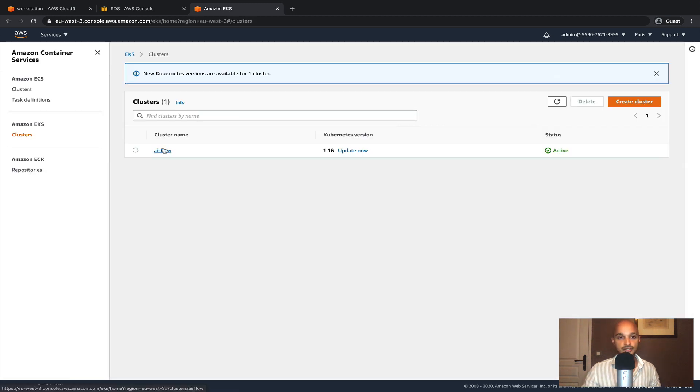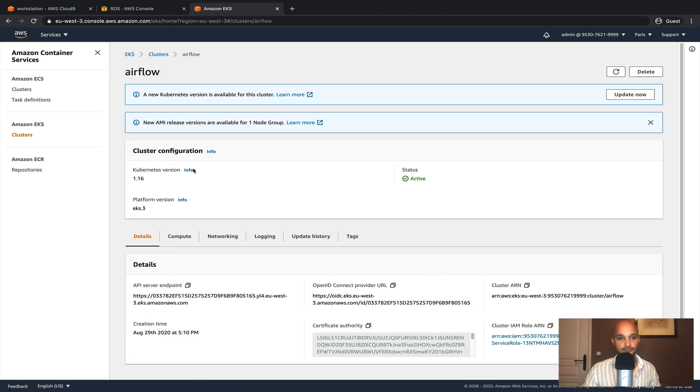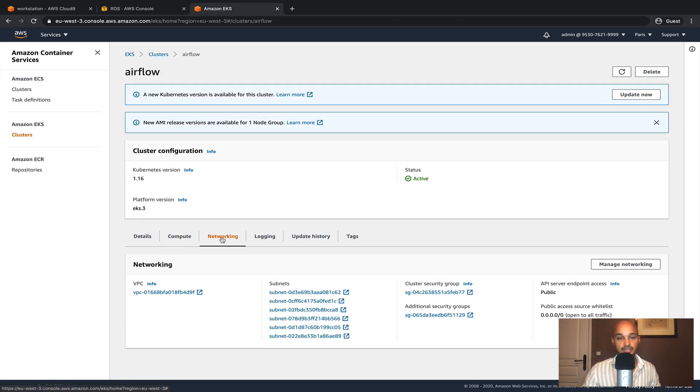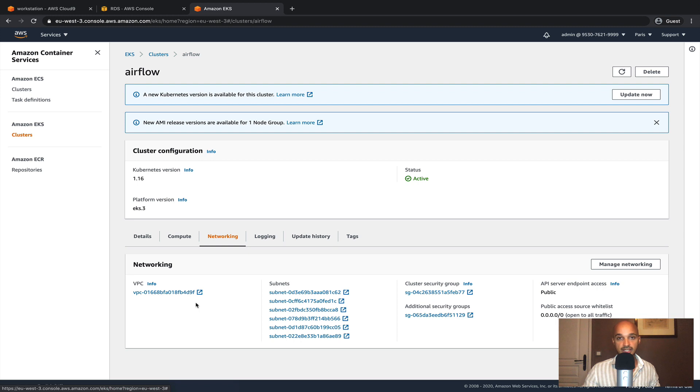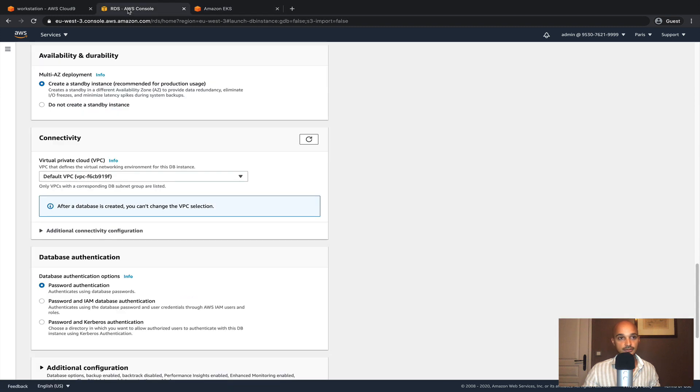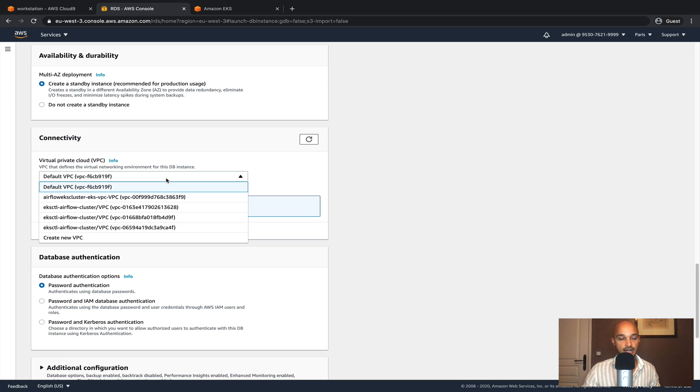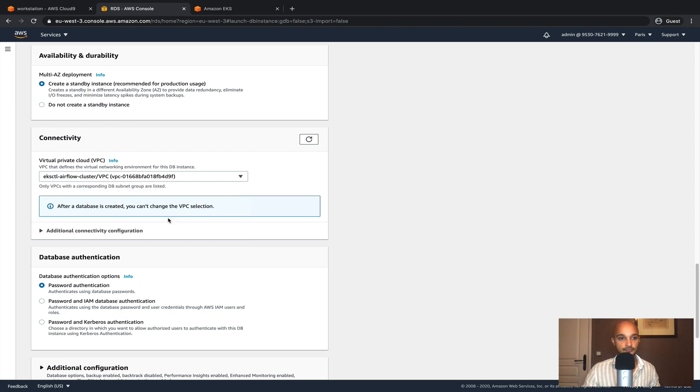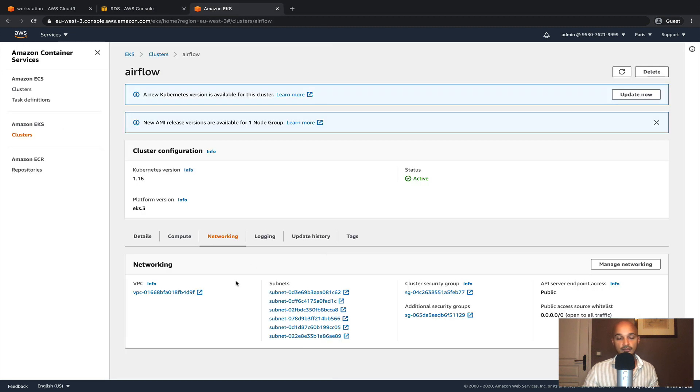Click on your cluster, networking and make sure that you set the same VPC for the AWS RDS. In my case it is D9F. So back to RDS, I select the VPC with D9F. Make sure that this VPC is the same as the one from the EKS cluster.